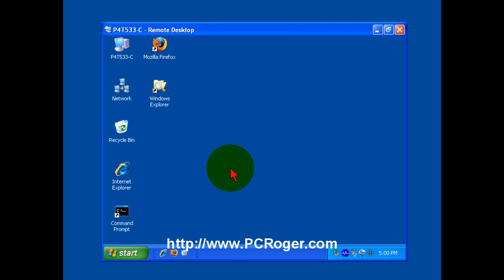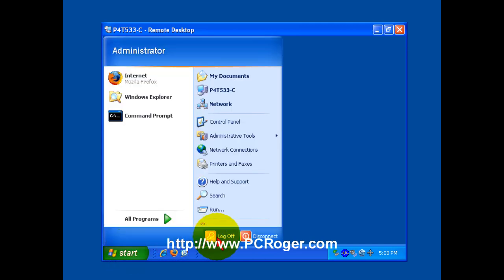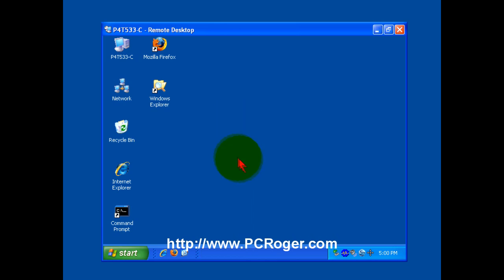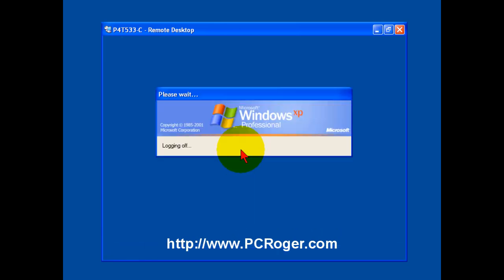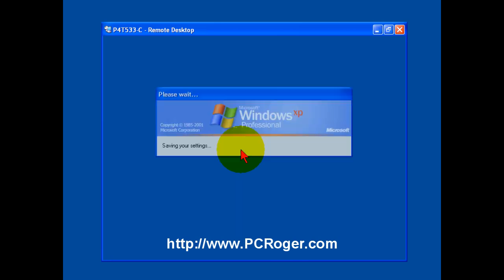If I'm all done with working on the remote machine, what I want to do is click start and then log off. It'll say are you sure you want to log off? And I will say log off. That's what you want to do when you are completely done working on the remote machine. Then you'll see the Remote Desktop window will just disappear.